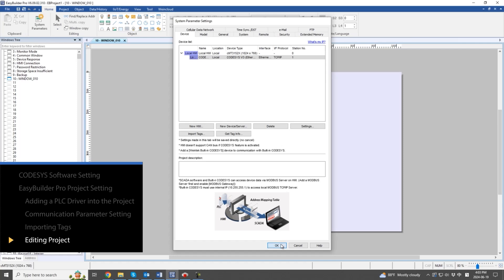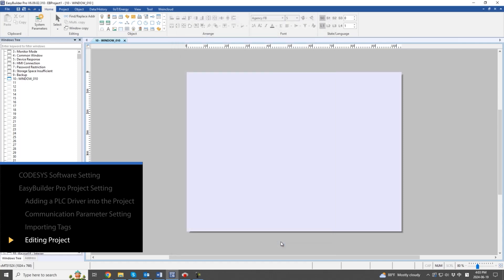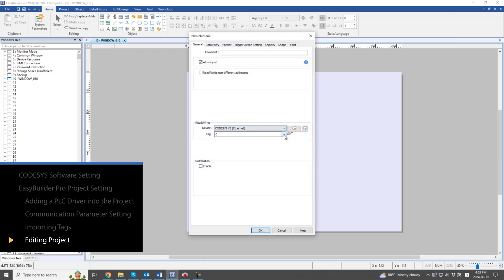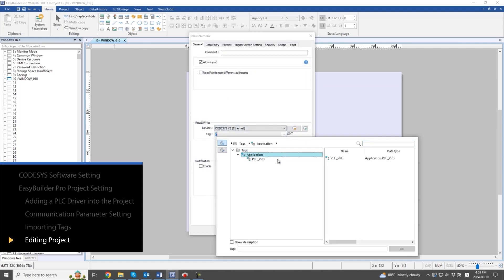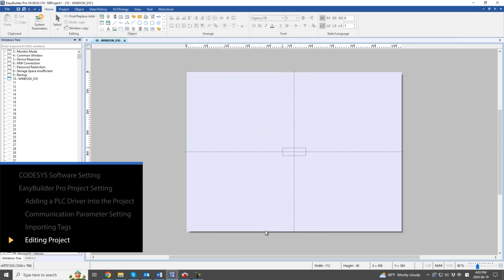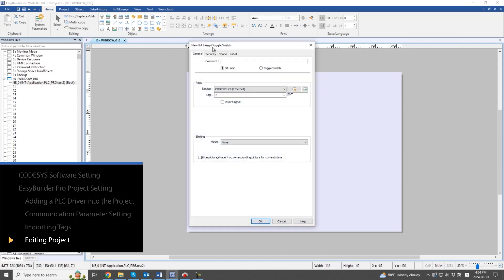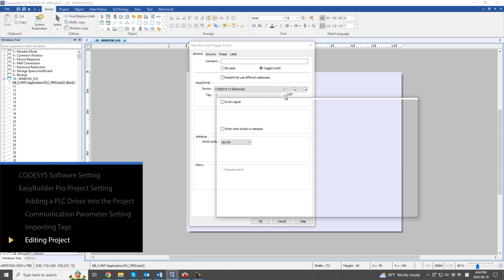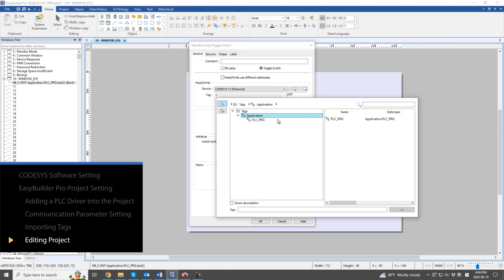After setting the parameters, let's start editing the EasyBuilder Pro project. Create two objects: a numeric object and a toggle switch. Assign the corresponding PLC variables to read and write tag addresses.